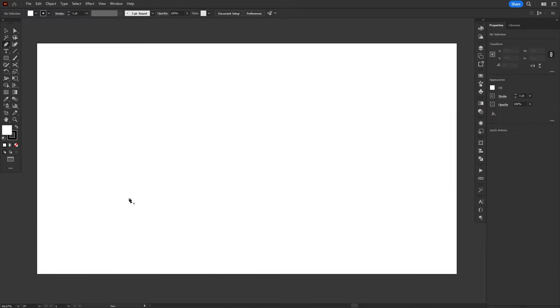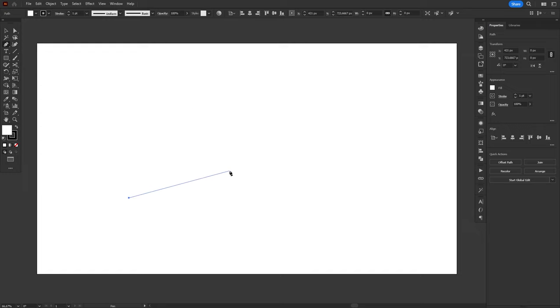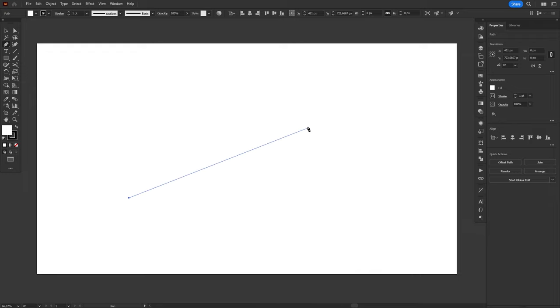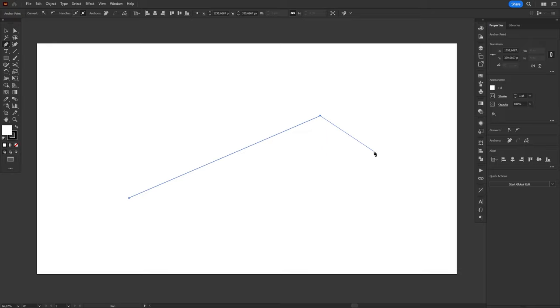So, to get started, just click once on the artboard. Notice that a blue line is connecting the mouse cursor to the place where you first clicked. This line indicates the path that will be created when you click again. Let's make our next click and now we have two anchor points connected by a straight line. And, of course, a new blue line appears to indicate the next path.